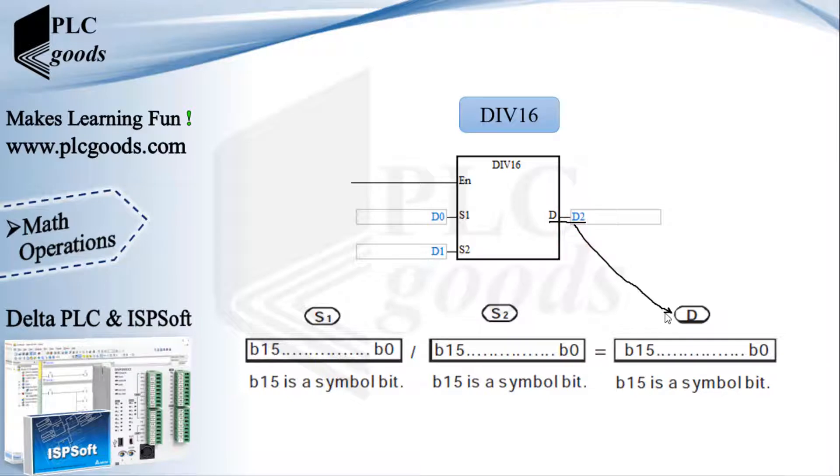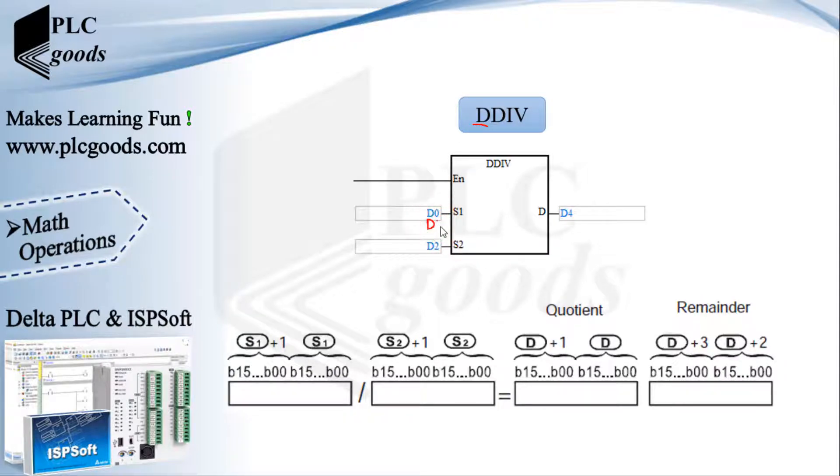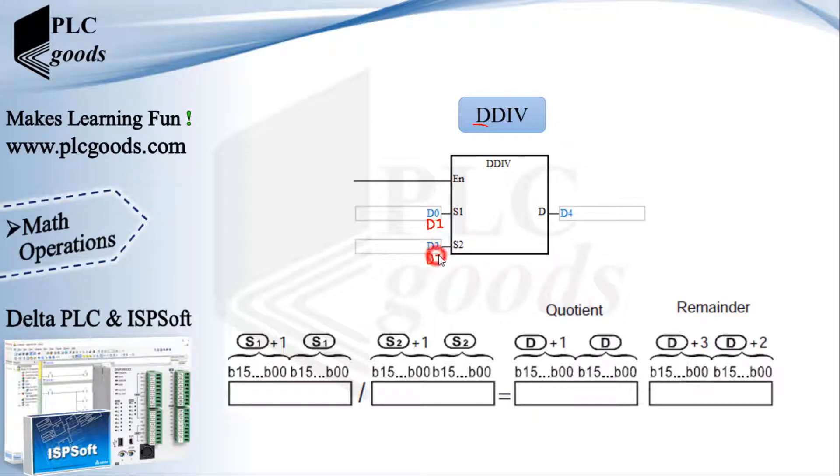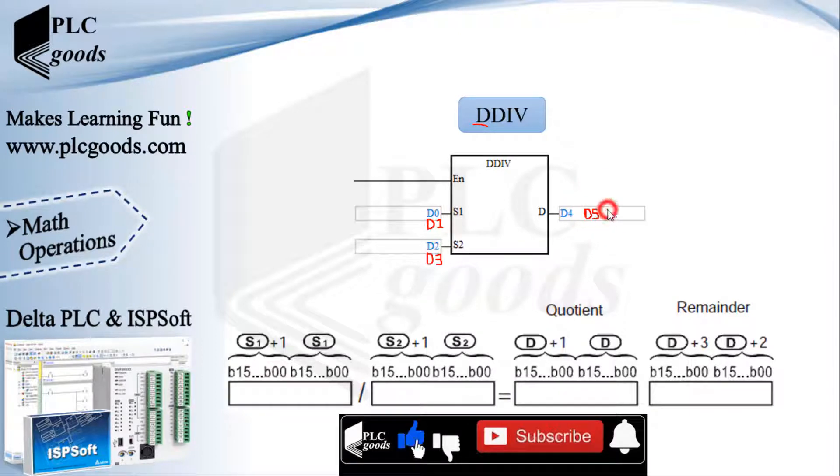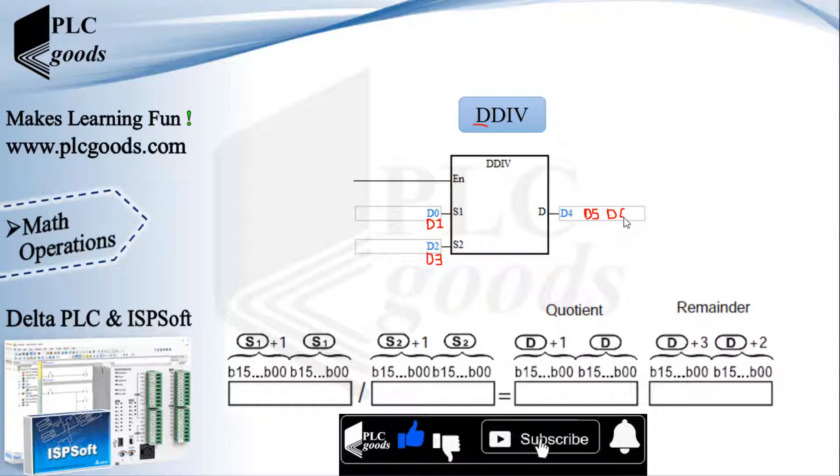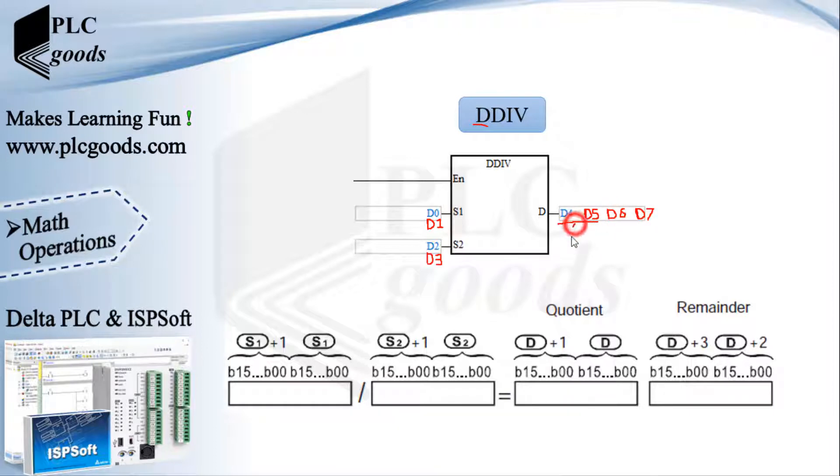If the remainder is not important and you can leave out the remainder part, this instruction DIV16 can be used. It only uses one word to store the quotient part. When we deal with larger numbers, the DDIV instruction can be used. It uses a double word for both inputs and also uses four words, 64 bits, to store the result. Now this instruction uses D4 and D5 to store the quotient part and uses D6 and D7 to store the remainder part.